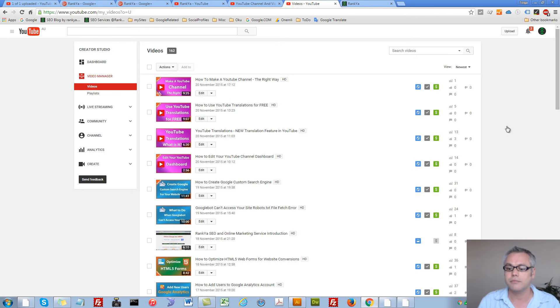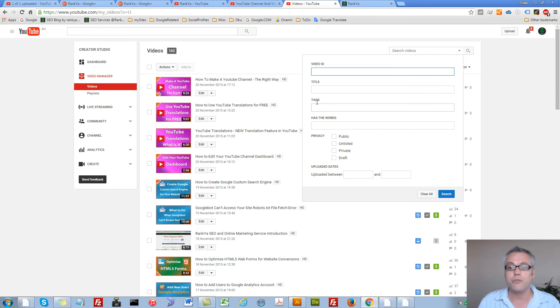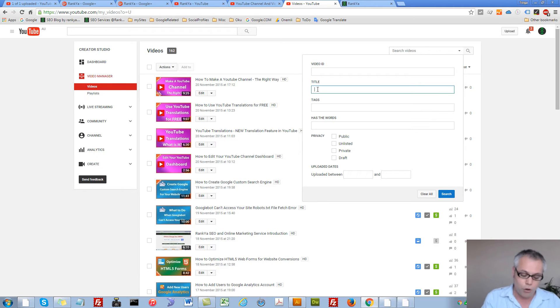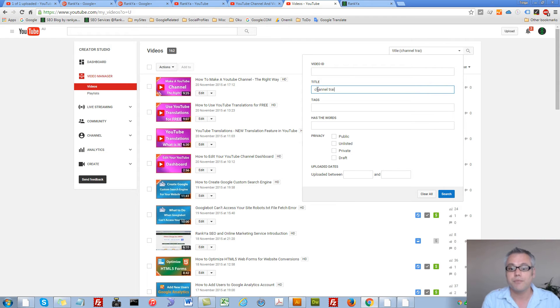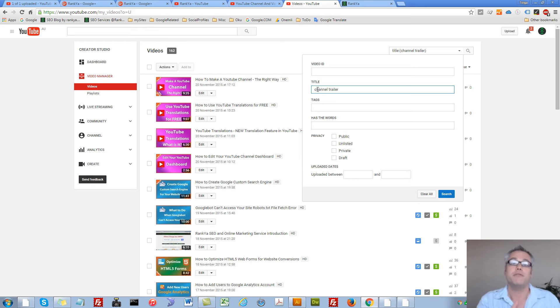Instead, here I can search the videos and say look for whatever the keywords that I place in here in the title of my video. Make sense?